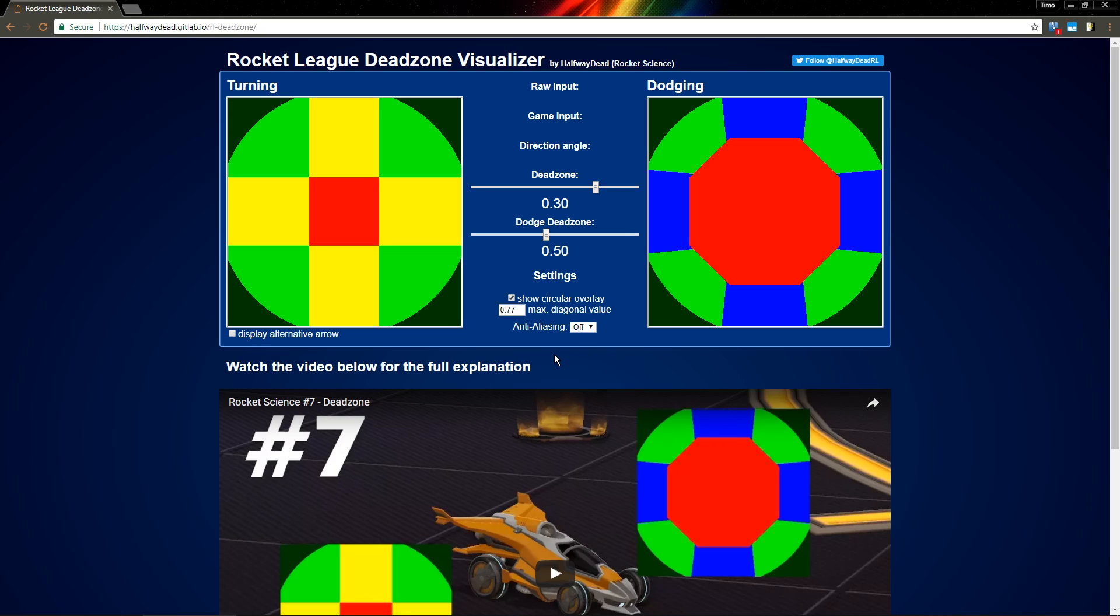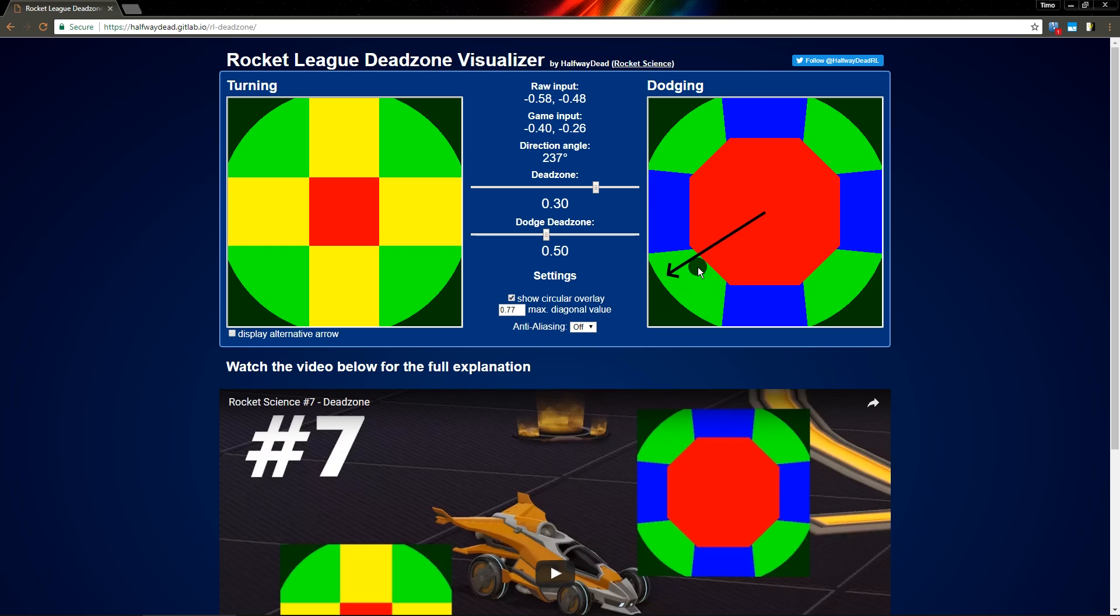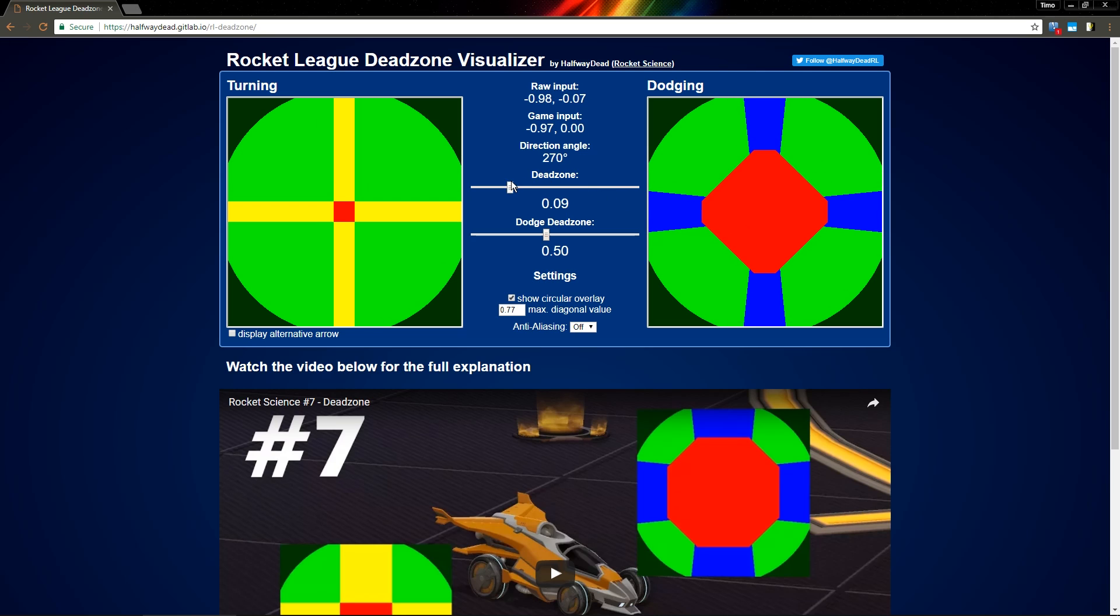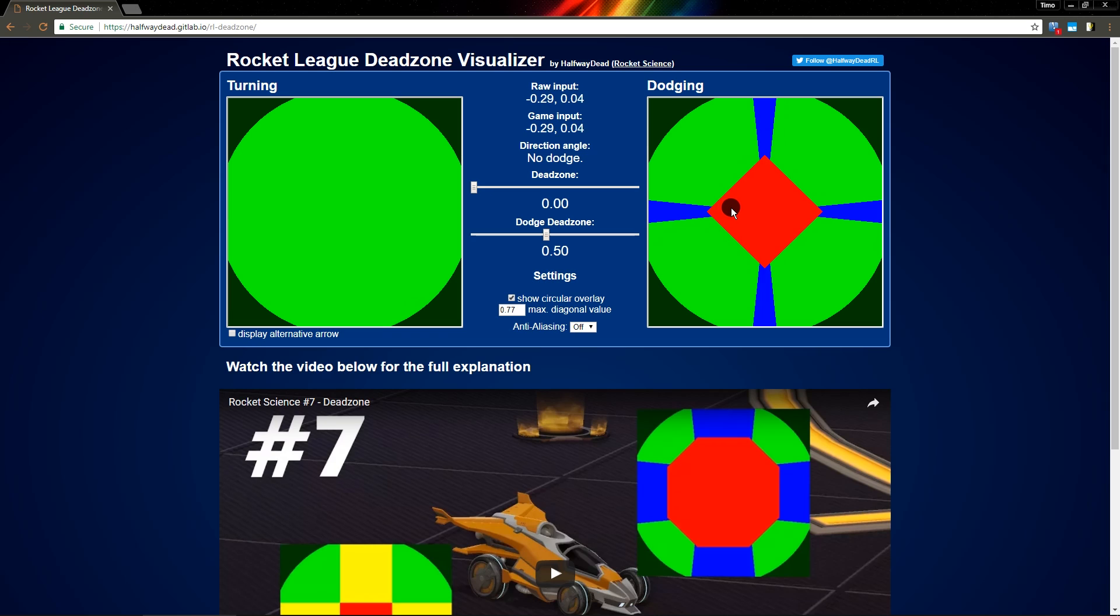The first thing that you may have seen in the patch is the dodge dead zone. In the video I talked about how far you have to pull your analog stick to make a dodge, and with zero dead zone it makes a tilted square area, so you have to pull your stick at least 0.5 in any direction.